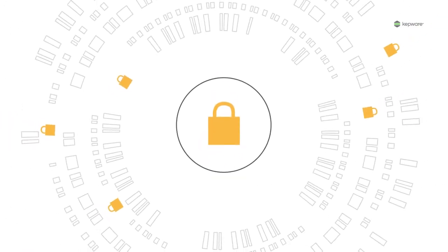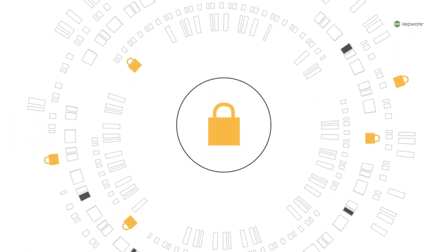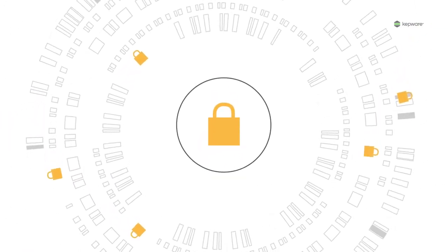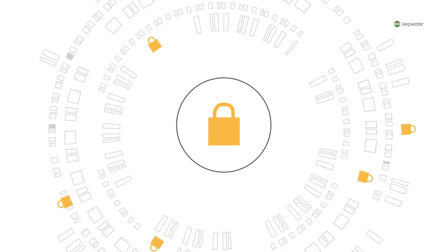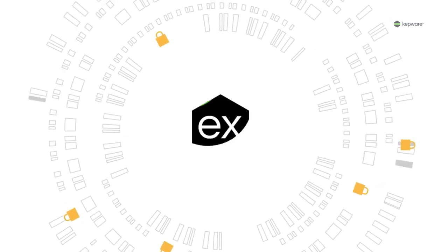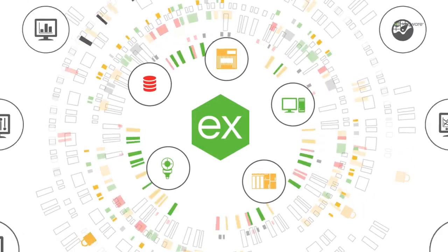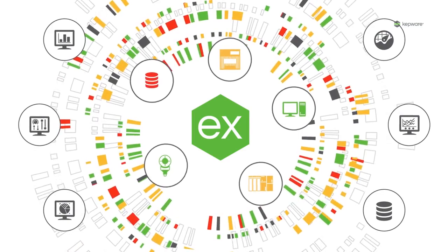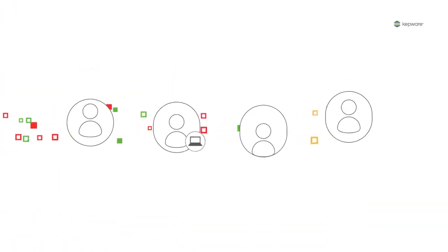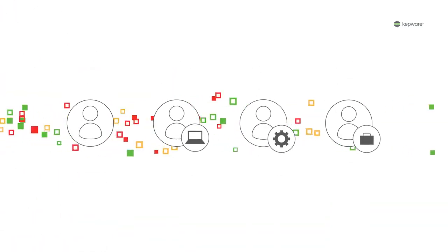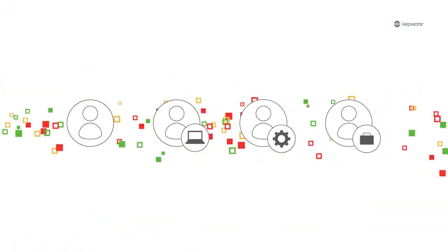And because KepServer EX is secure by default, you can easily integrate it into your defense in-depth strategy. There we go! Now you're translating data into information so everyone from the shop floor to the top floor can make smarter decisions.